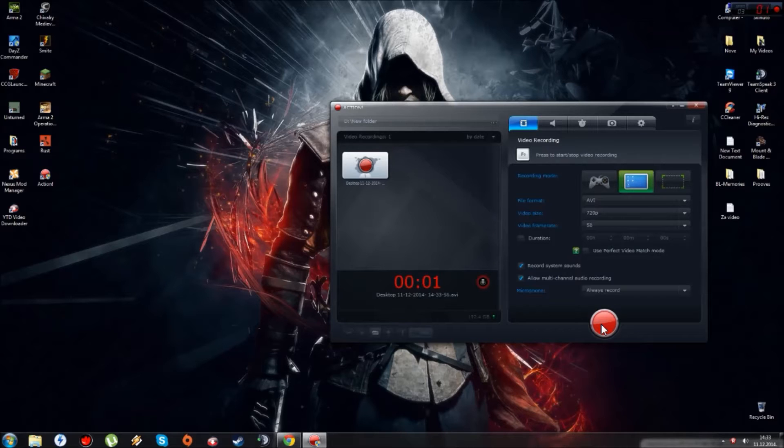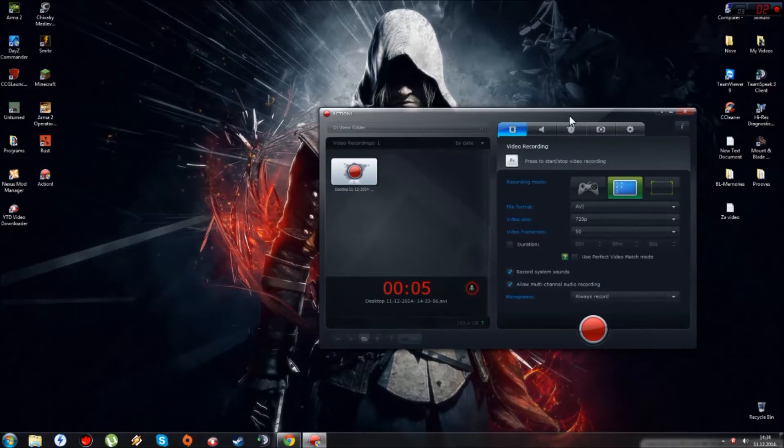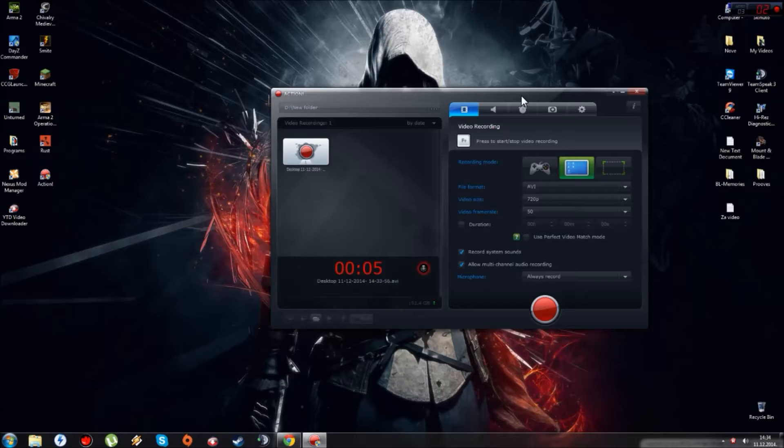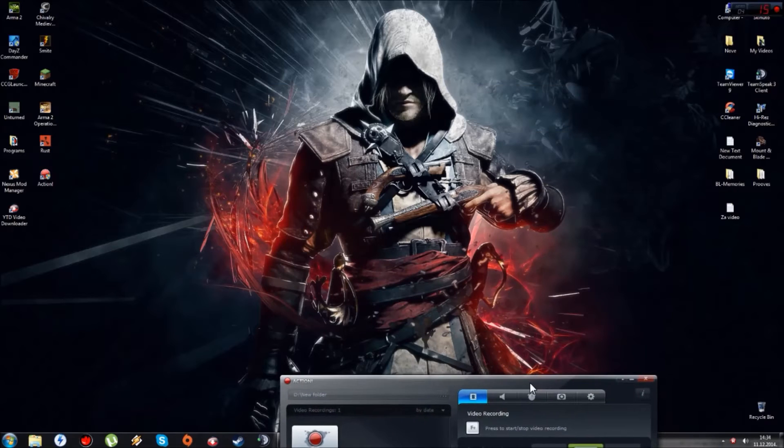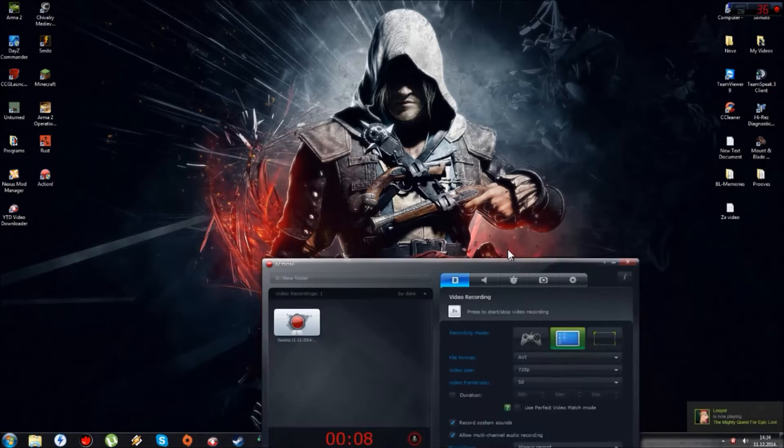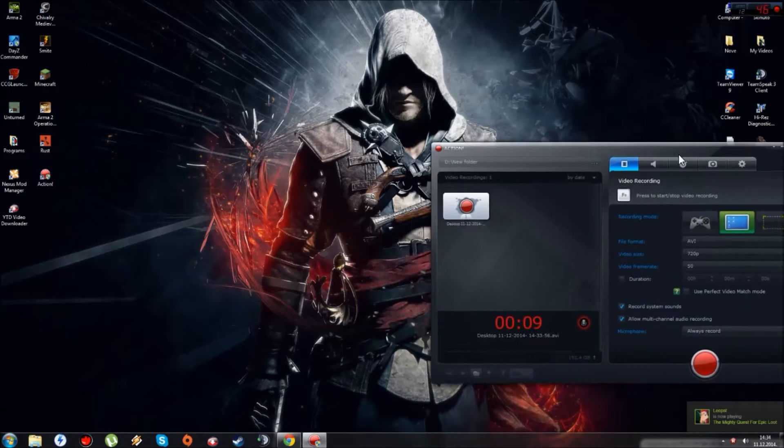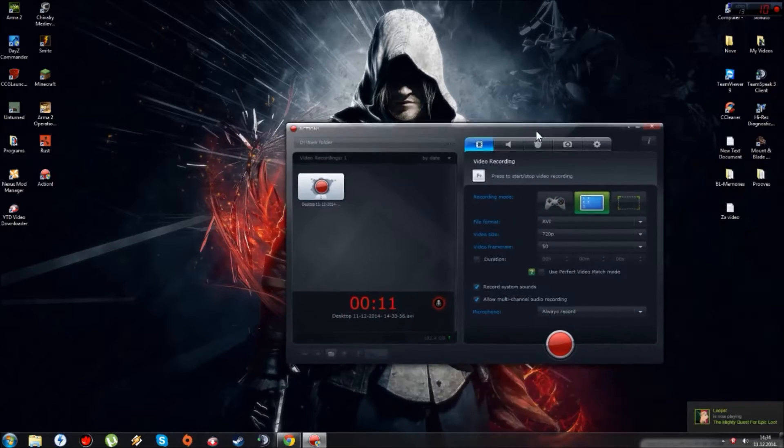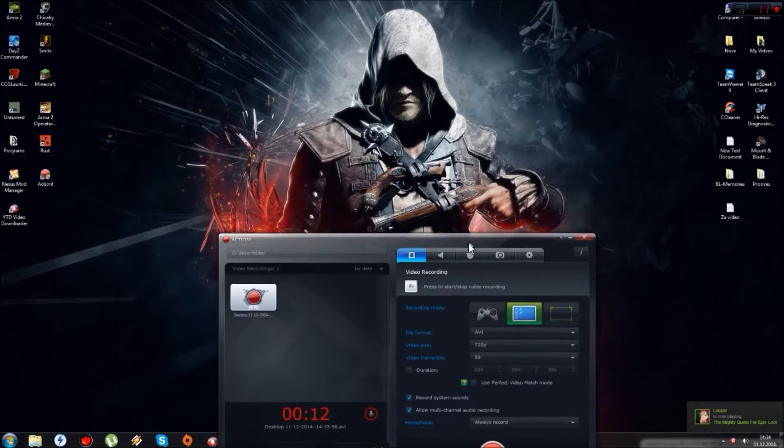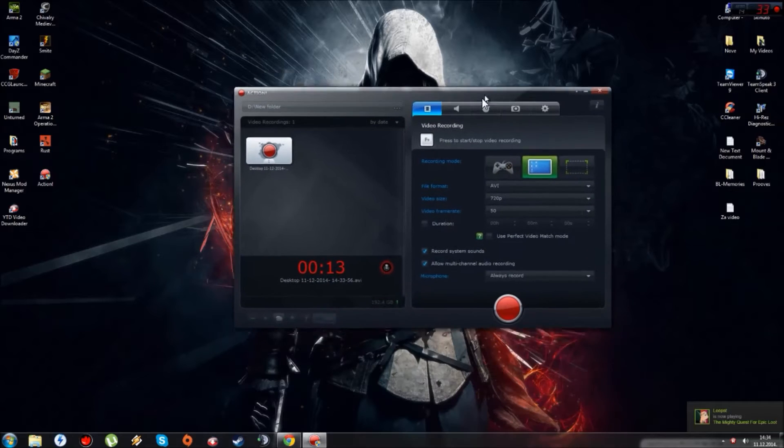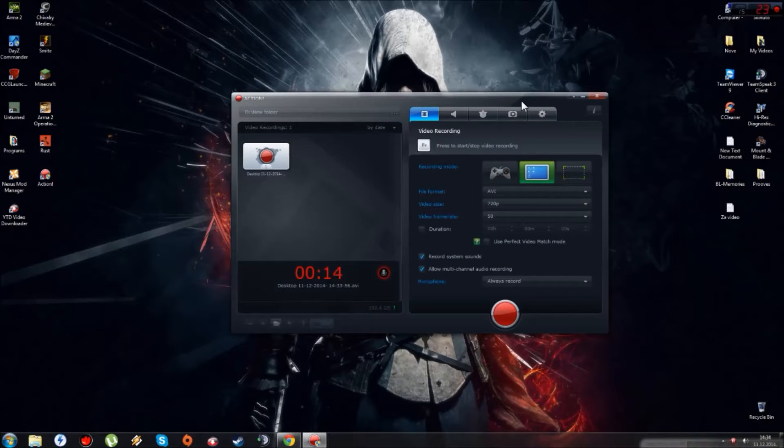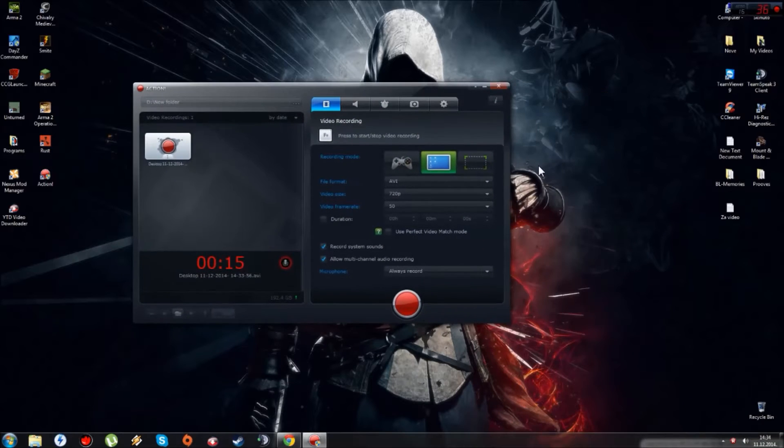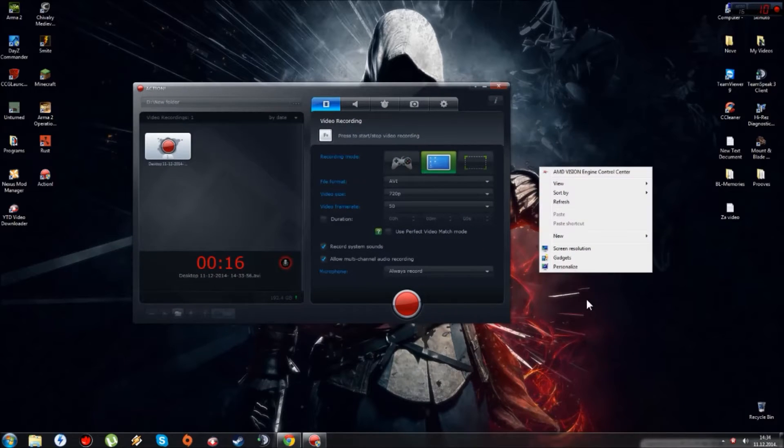Hello guys, today I'm going to show you how you can put your background, any one you choose, not just the random ones they give you to download.